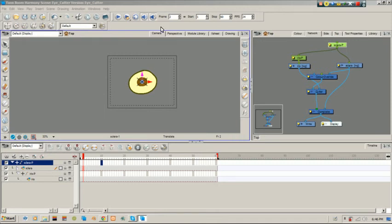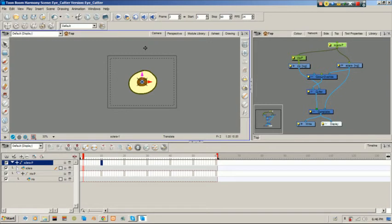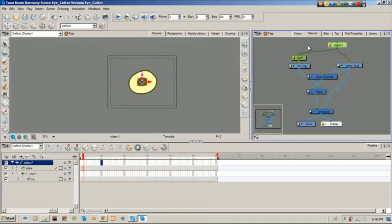This is video number three of the eye rigging and eye cutter series. In the last two videos we drew the eye and gave them pegs and parts.